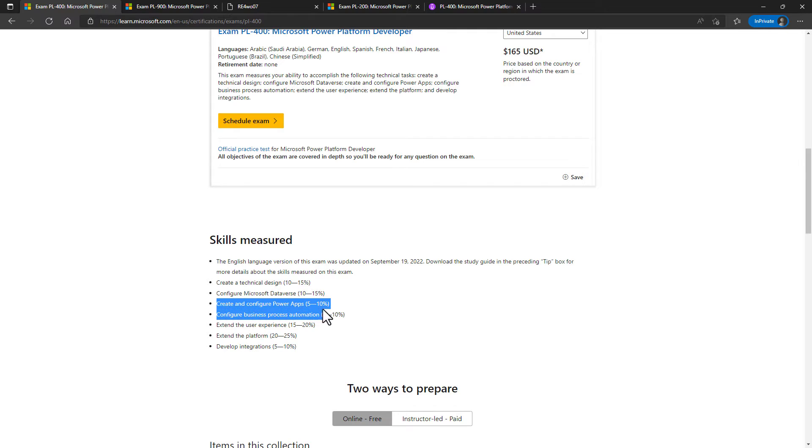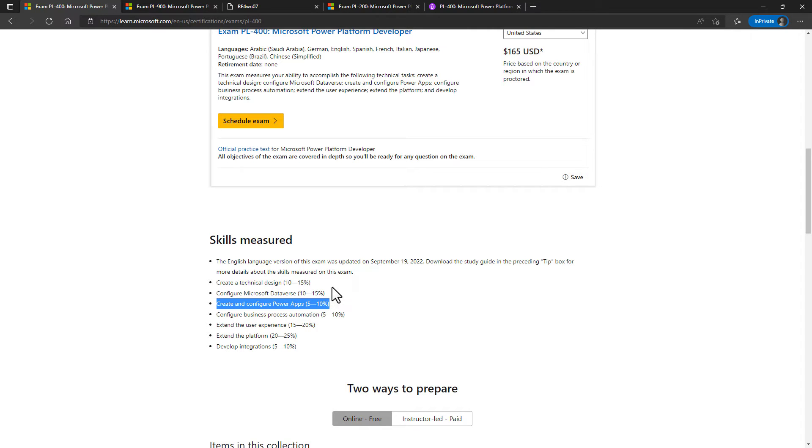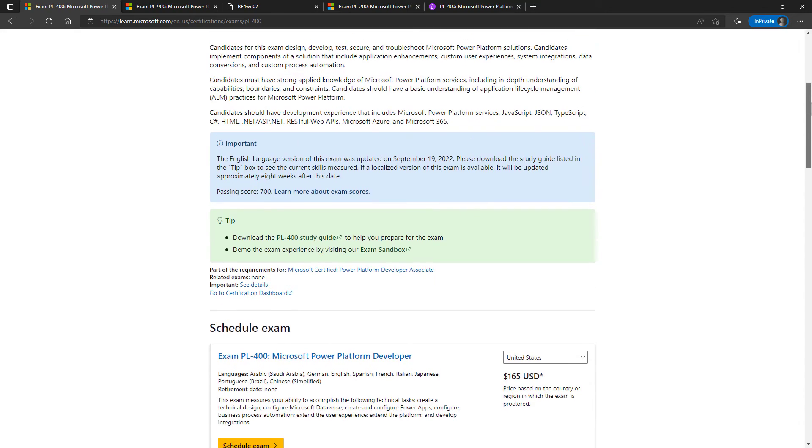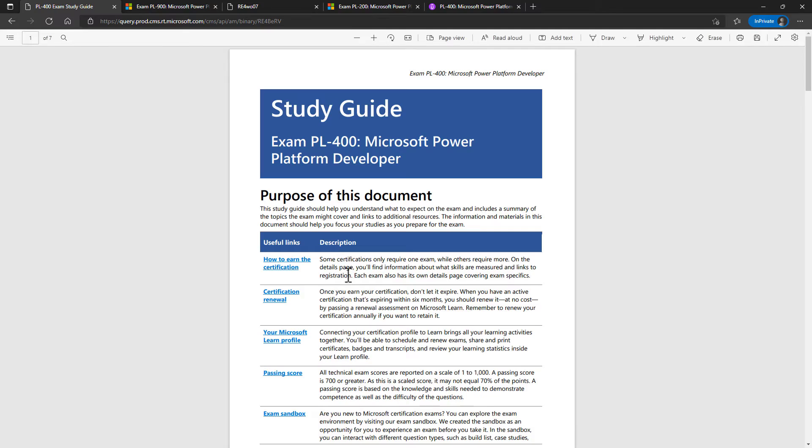However, notice, Create and Configure Power Apps, 5 to 10%. So this is information you need to know, but it's not the primary focus of this exam. Similarly, with the Configure Business Process Automation. So let's just have a look at the requirements of the exam.